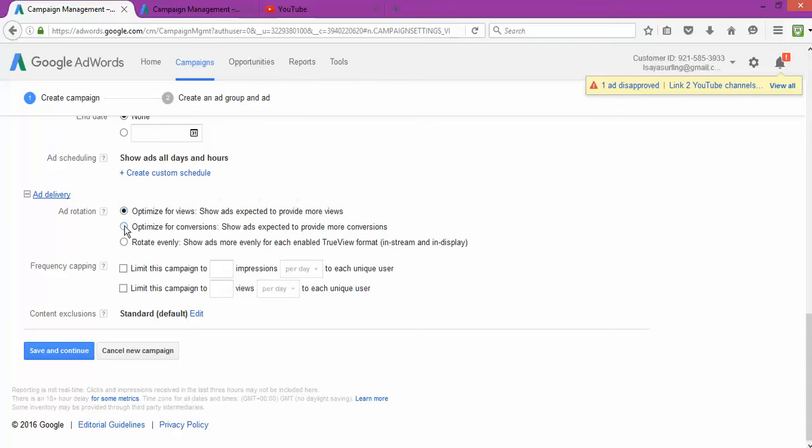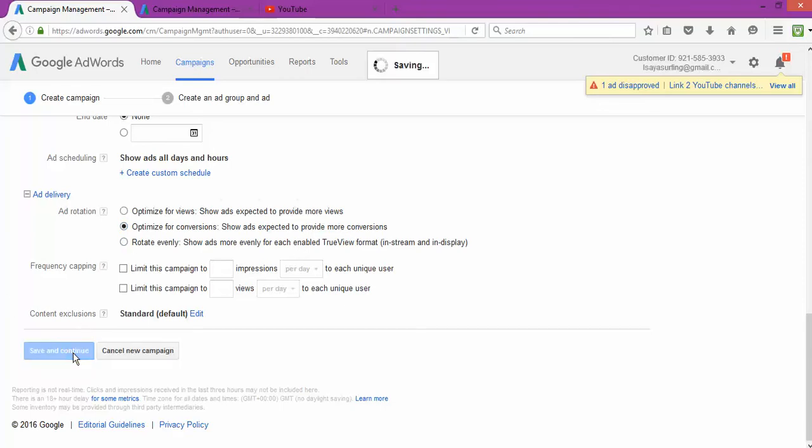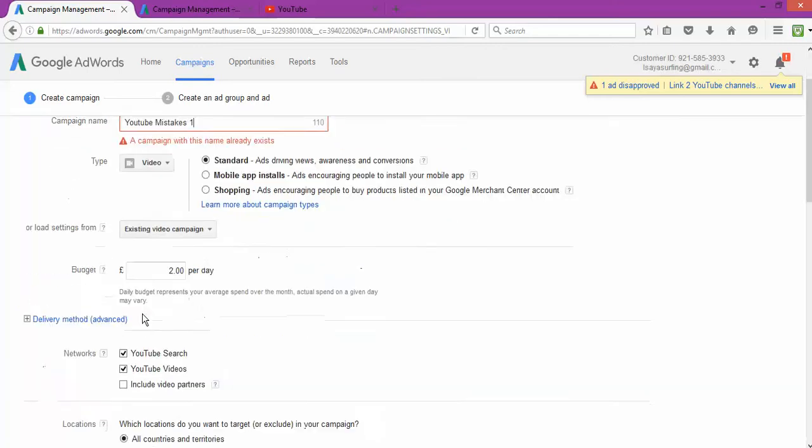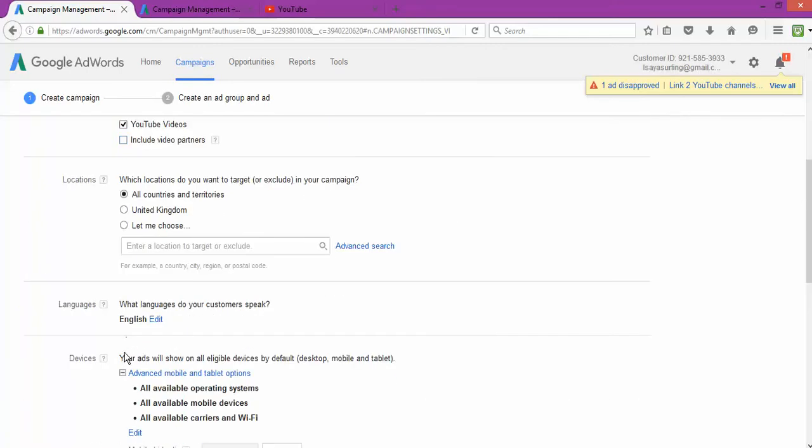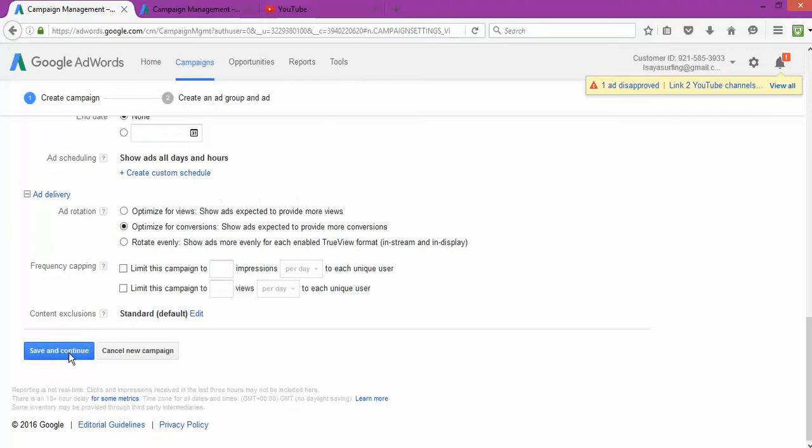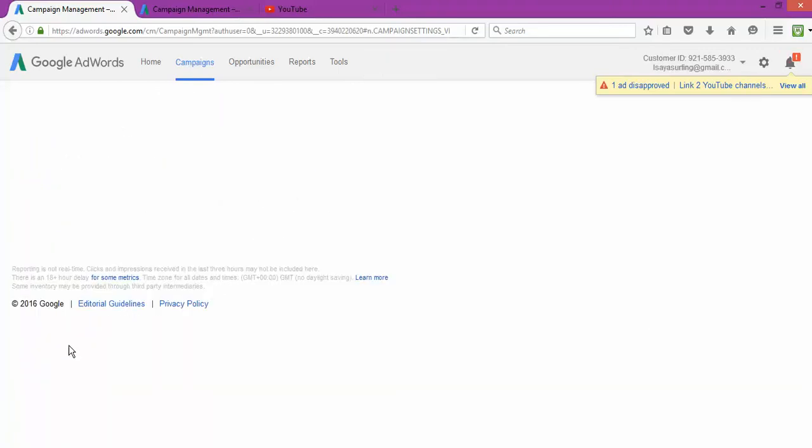Ad deliver, I'm gonna go for, as you can see ad deliver up, optimize for view. Show ads expected to provide with more views, optimize for conversation, conversion, show ads expected to provide more conversion. And fantastic, and the rest you don't need much in that. And save and continue. Campaign with the name already exists. So save and continue.